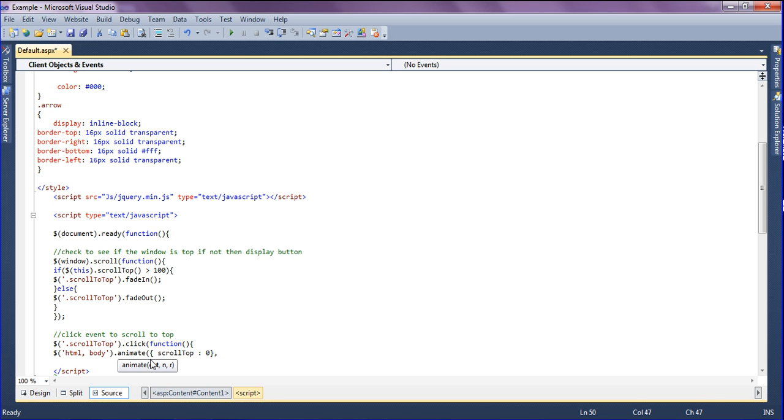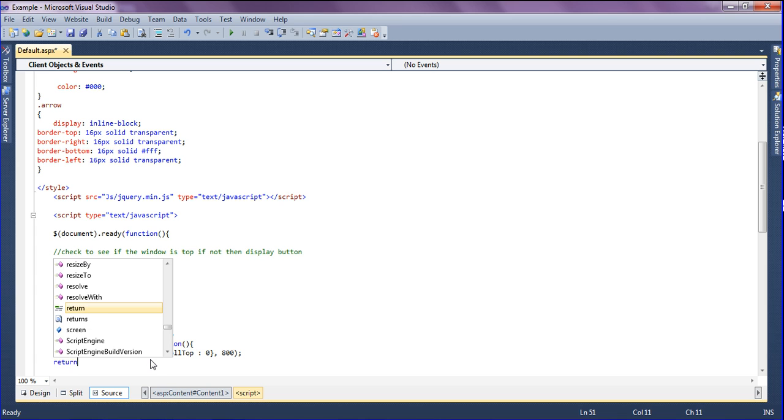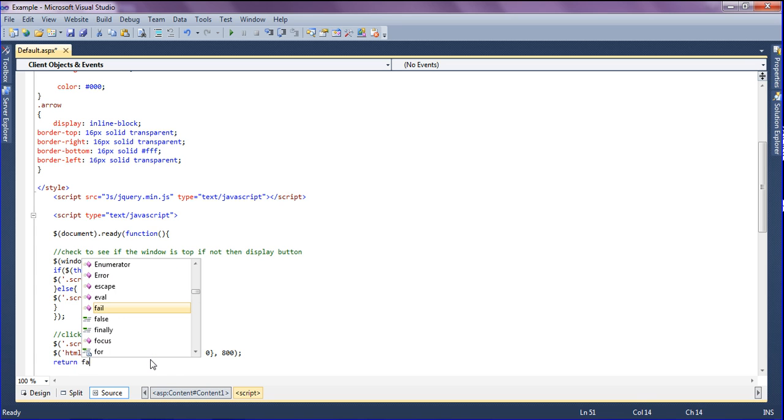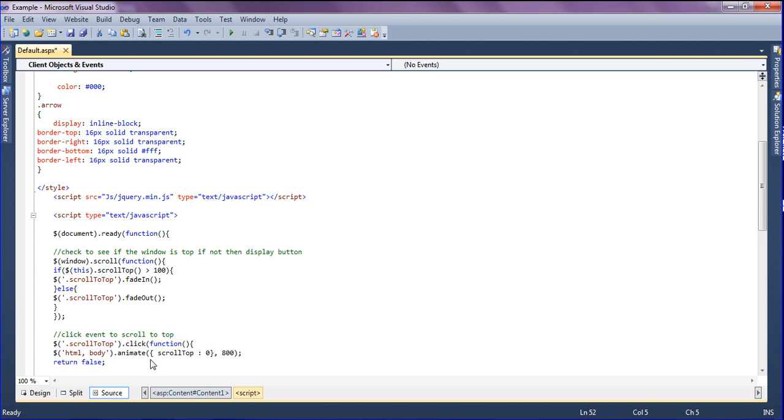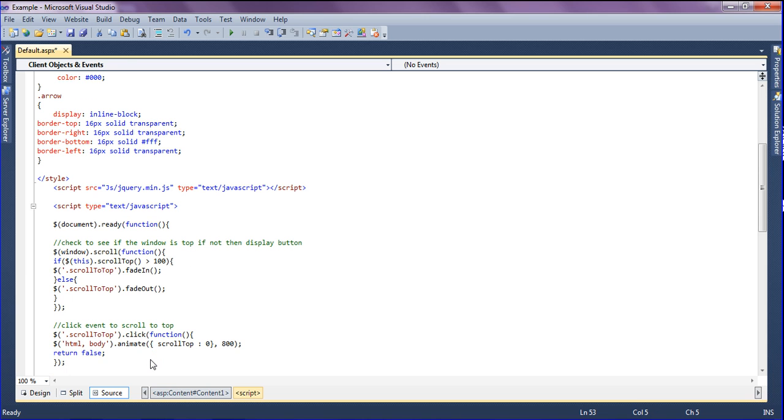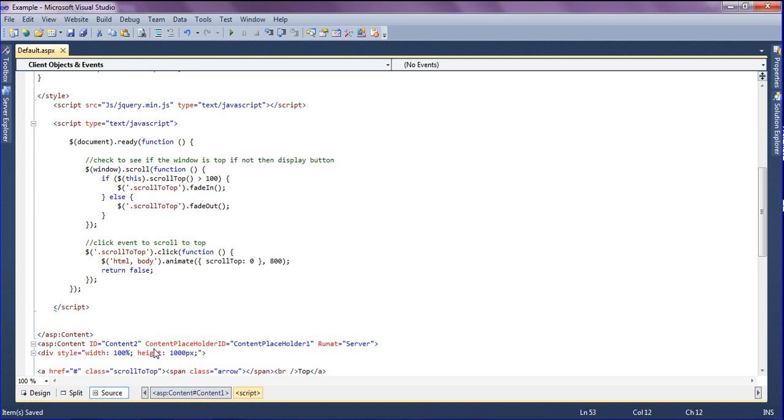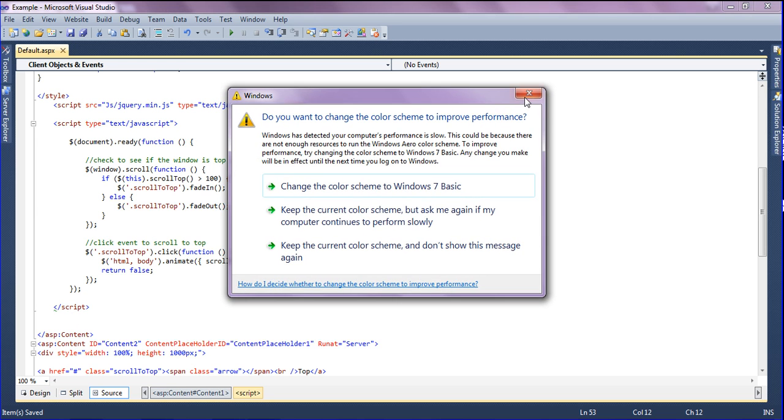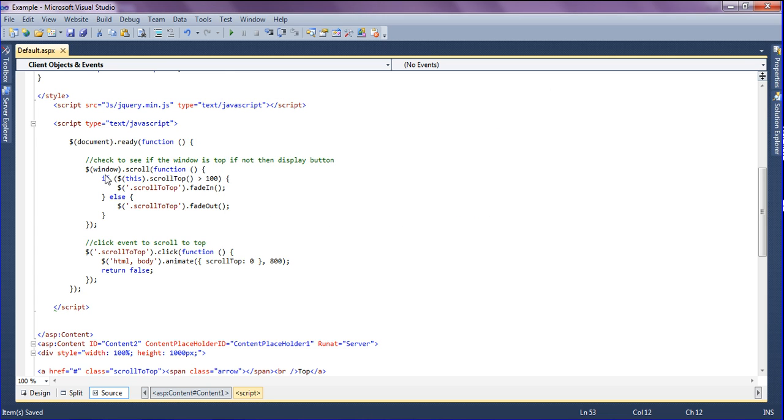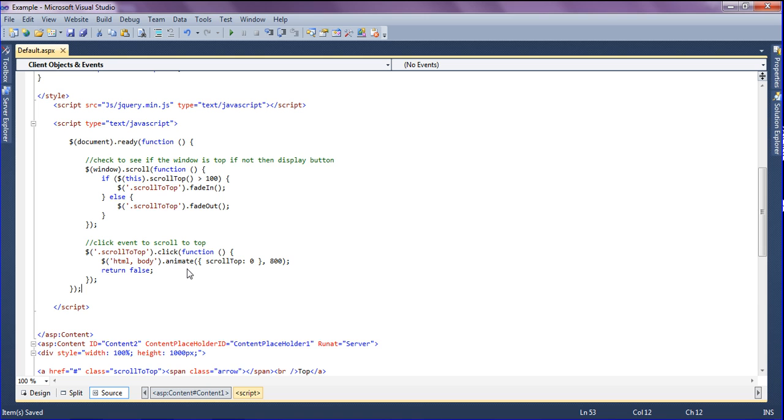Then end it and save it. One more time, checking the document ready function. When window is scrolling greater than 100, the scroll to top class would be fading in. If not, it should fade out. When the scroll to top button is clicked, the HTML body animates to scroll to the top. Save it.